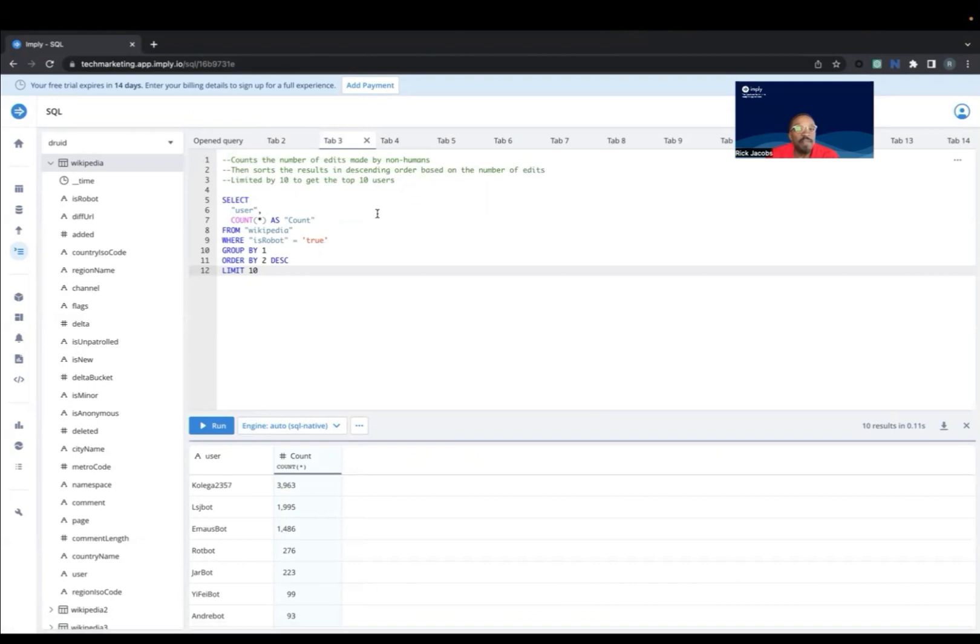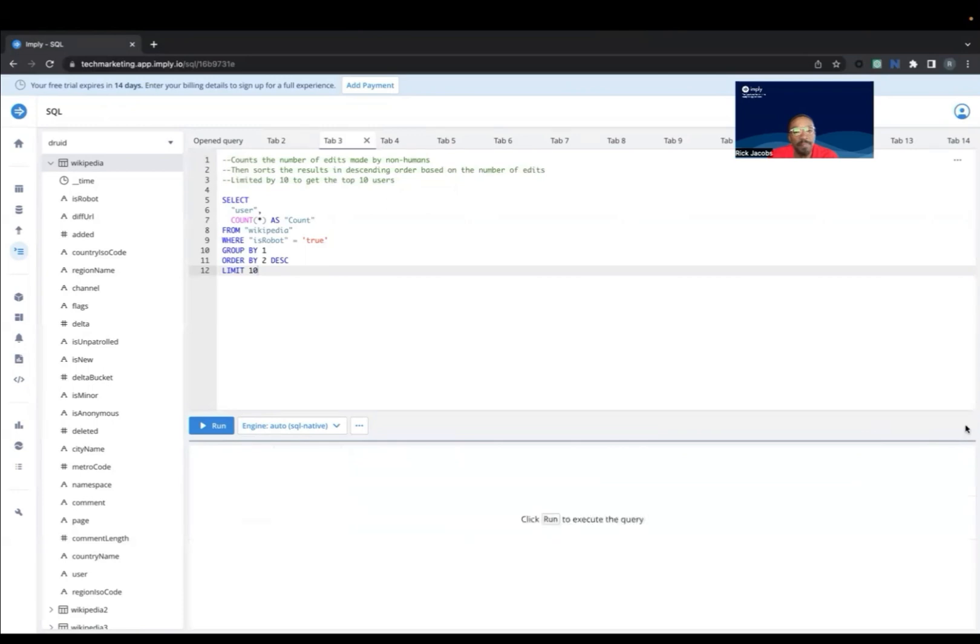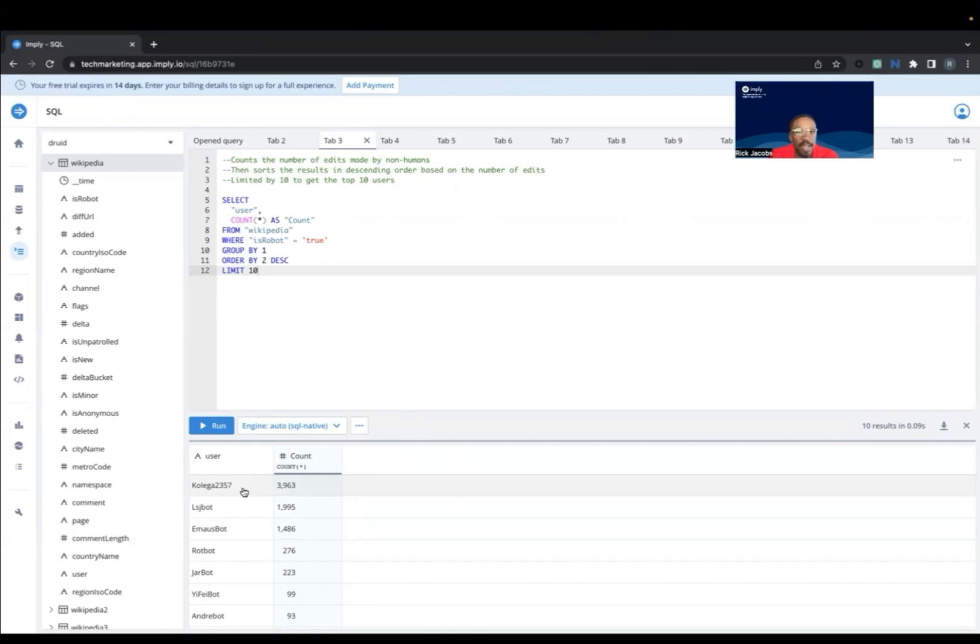This query does a count of the number of edits made by non-humans. So this is the number of edits done by computers, done by robots, and it starts the results in descending order. It's limited by 10, so you get the top 10 robotic users. All right. So that's the count of the top robotic user that's making edits on that particular day.